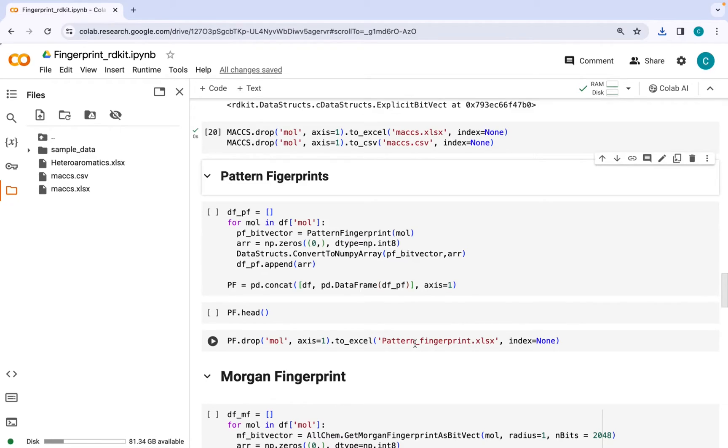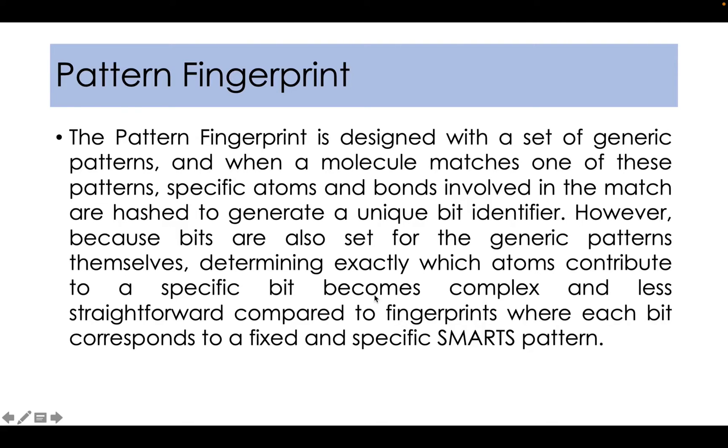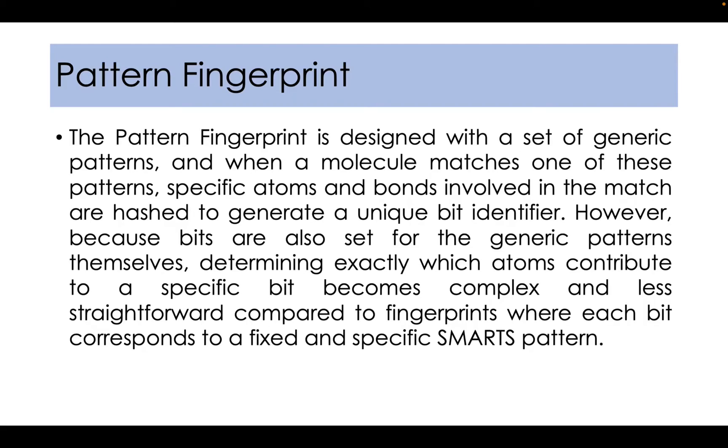The next fingerprint that you can generate with the help of RDKit is pattern fingerprint. The pattern fingerprint is designed with a set of generic patterns and when a molecule matches one of these patterns, specific atoms and bonds involved in the match are hashed to generate a unique bit identifier.